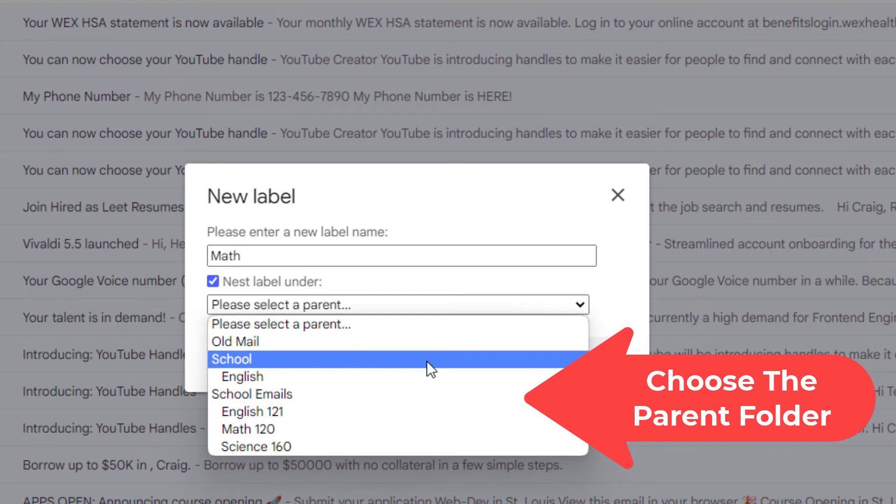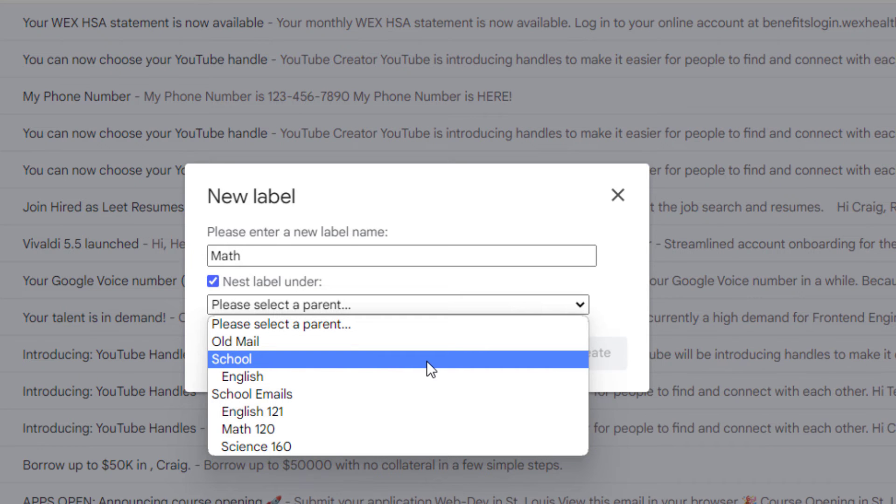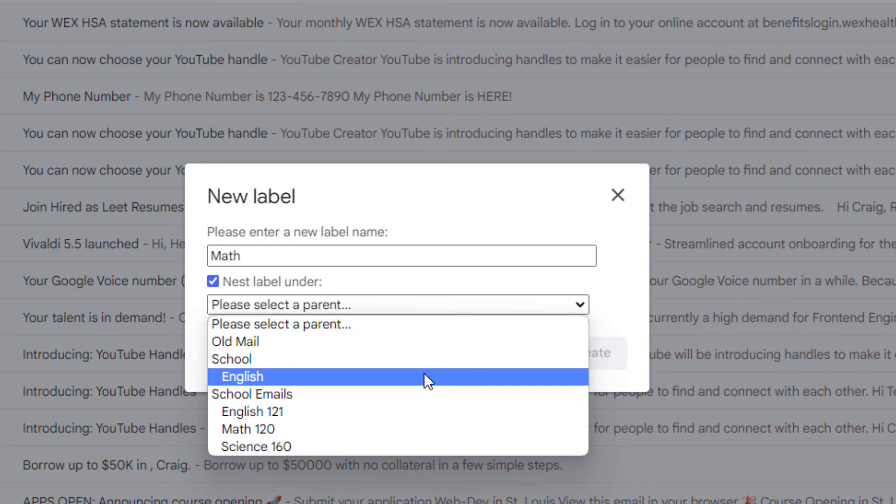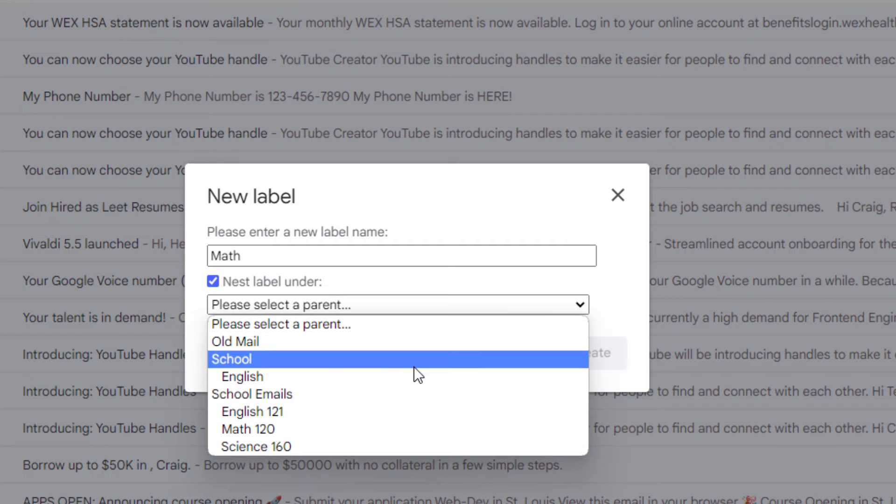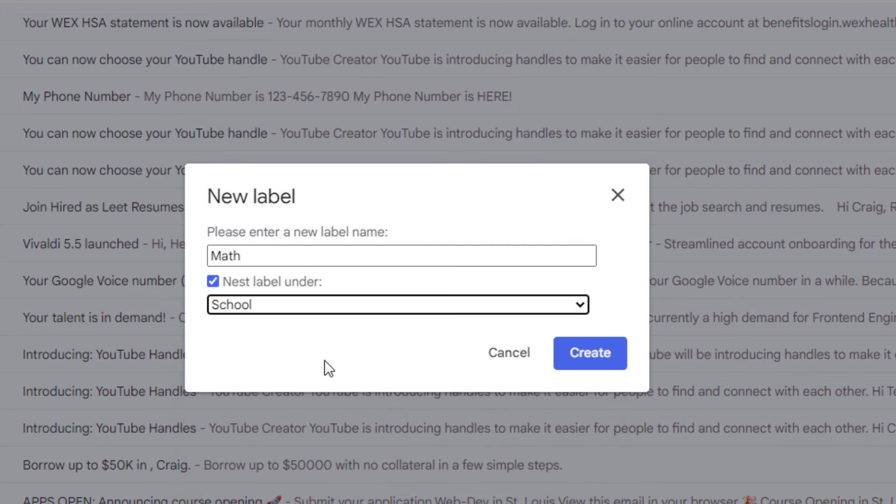You can also nest folders inside of nested folders just the same way. Like say I wanted to nest this one inside of my English folder. I would click on the English, but I'm not going to do that. I'll click on the school folder. Then I'm going to click on create.